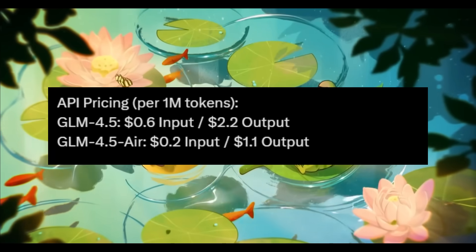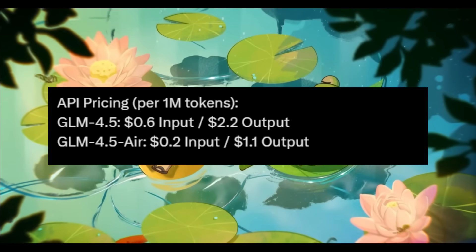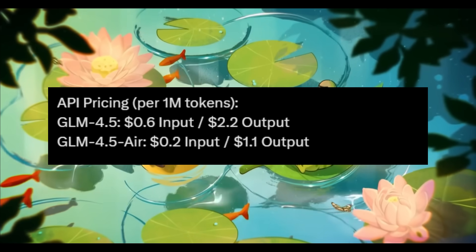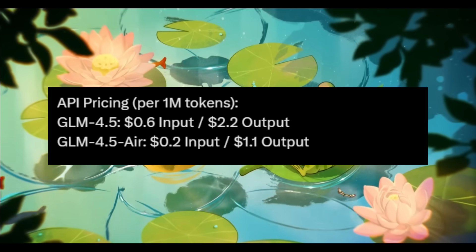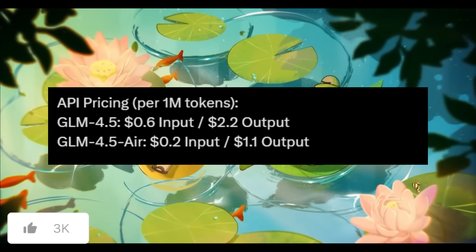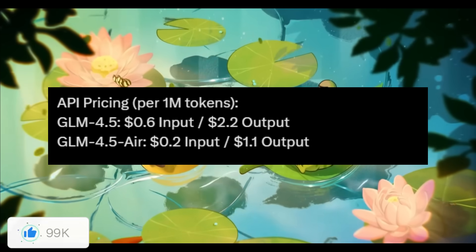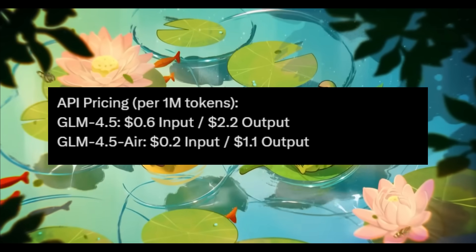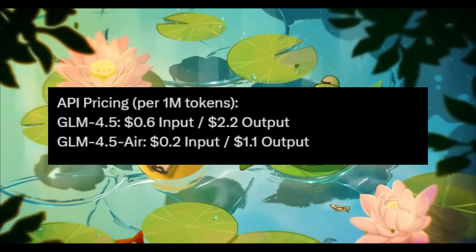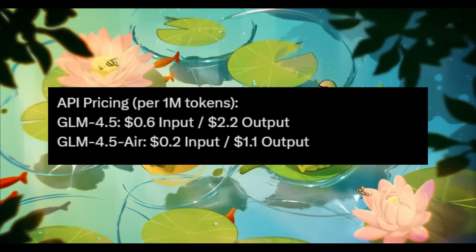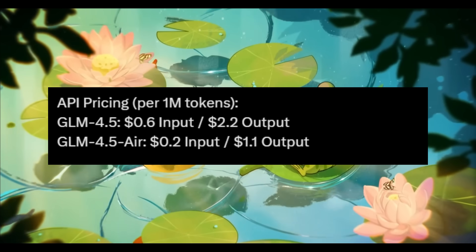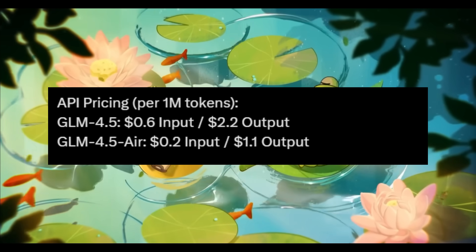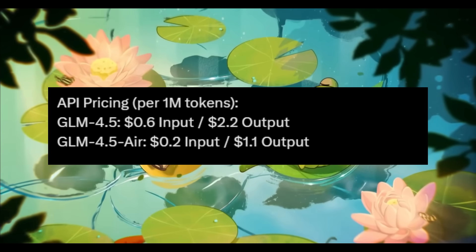In terms of API pricing, it looks like these two models are exceptionally cheap, with the GLM 4.5 costing $0.60 per 1 million input tokens and $2.20 per 1 million output. For the GLM 4.5 Air, it's priced at $0.20 for 1 million input tokens and $1.10 for 1 million output tokens.